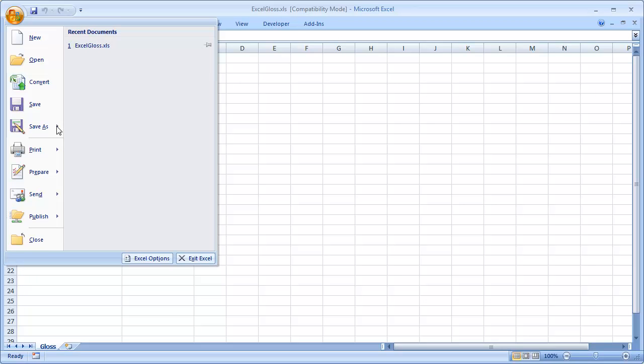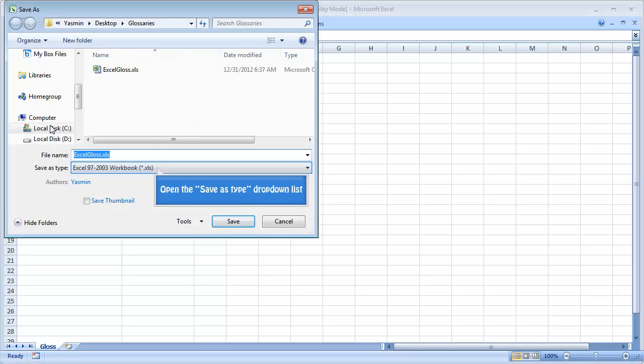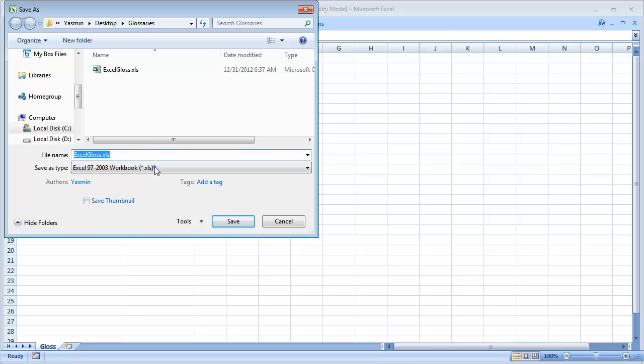Select Save As. From Save As Type, select Text, Tab Delimited.